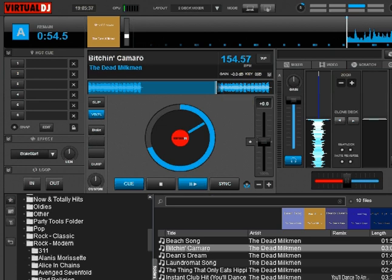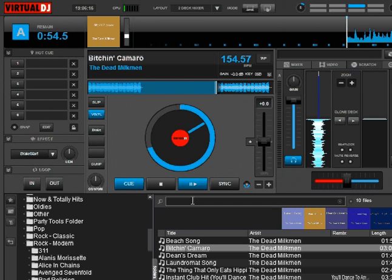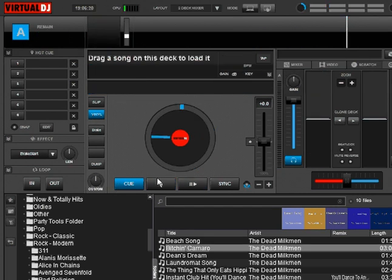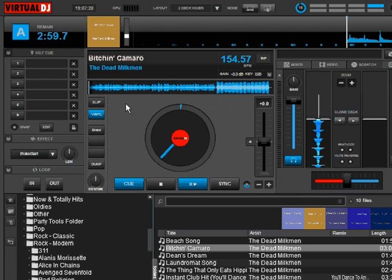Next we're going to talk about the Action Marker. This is probably the most exciting point in the new lineup for Virtual DJ 8. With this you can do some pretty crazy things. You can fire a command or a list of commands that you write — pretty well whatever you want, whatever Virtual DJ can do. The ideas that DJs could come up with to use this tool are endless.